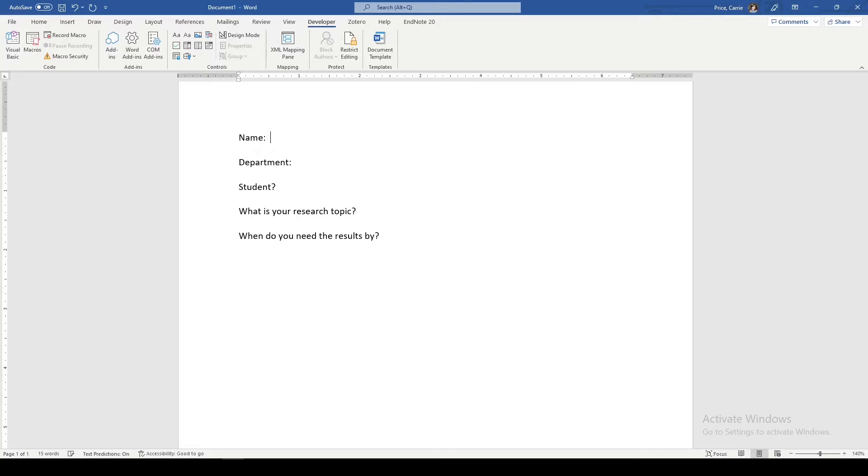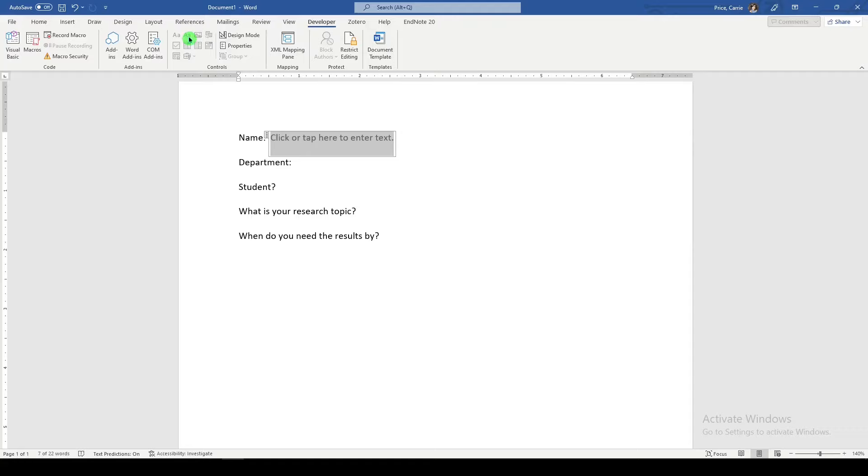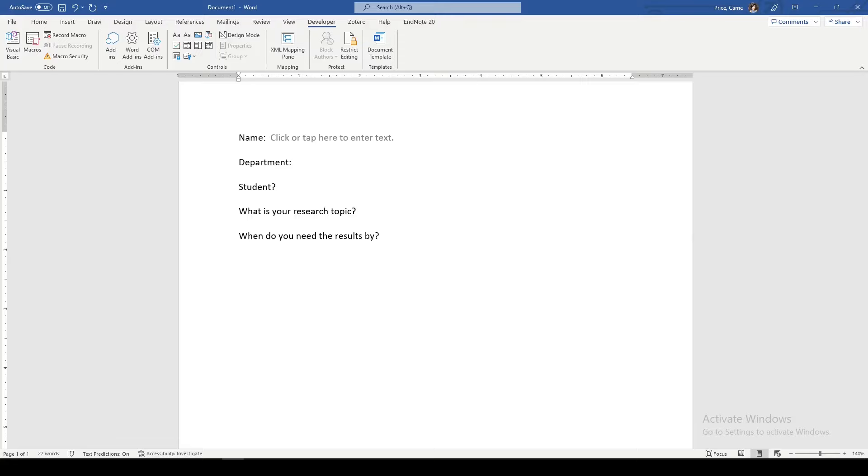We'll start with name. I'm just going to put in a space here. And you can use either rich text content control or plain text content control. I haven't noticed it to make a difference. I'm not that advanced yet. And I'll just choose plain text content control.